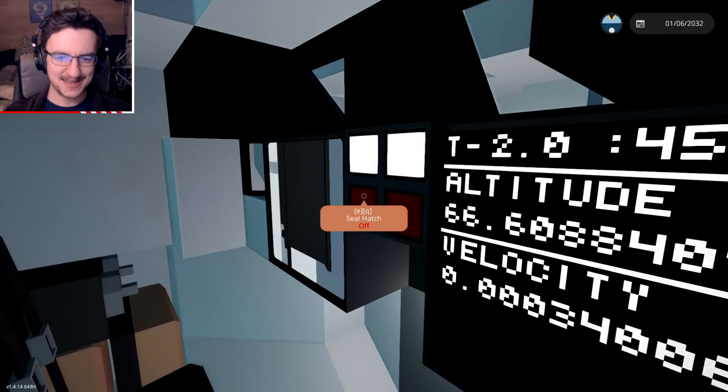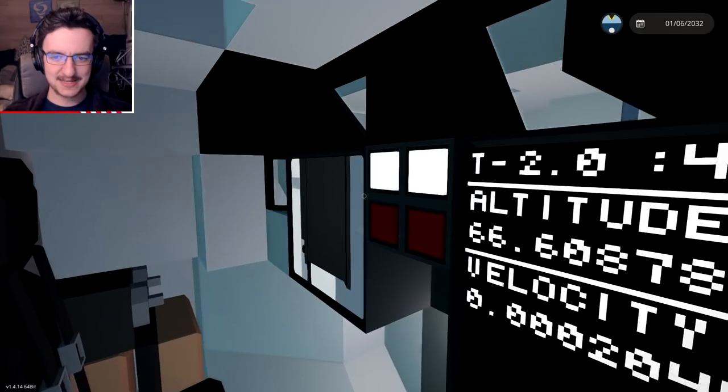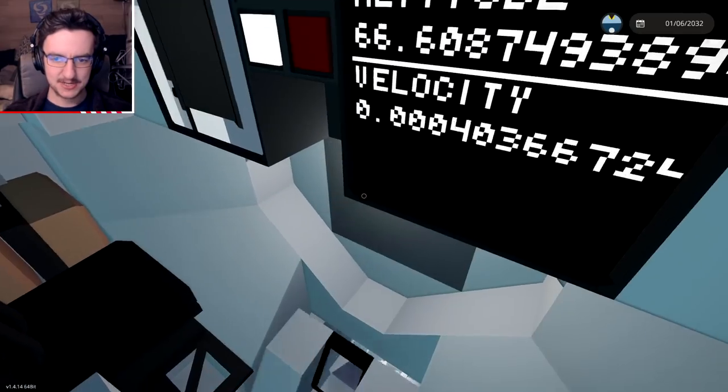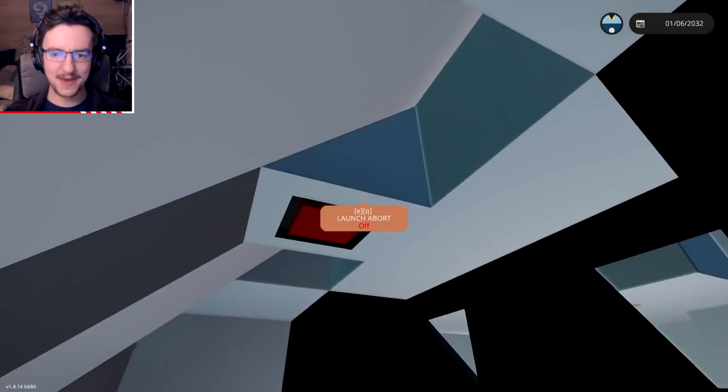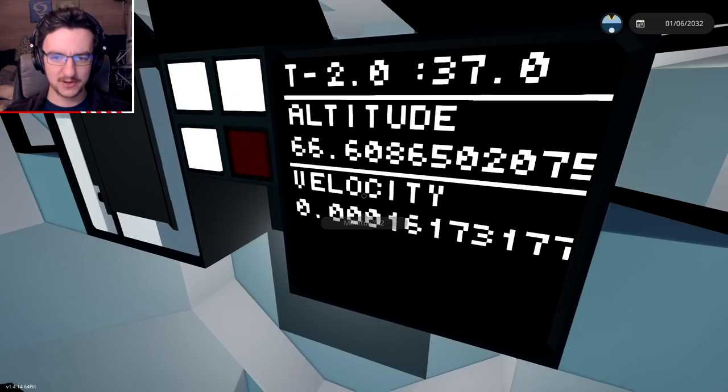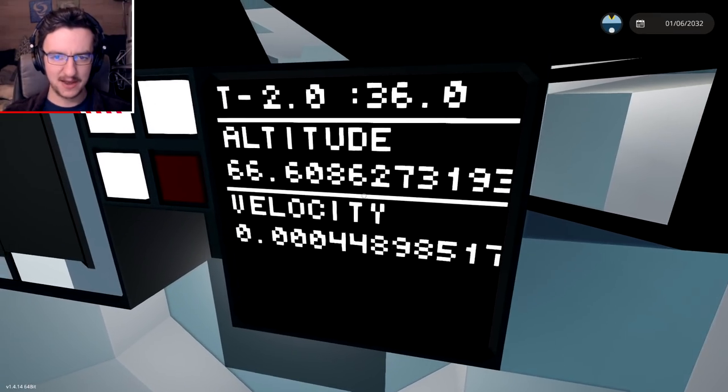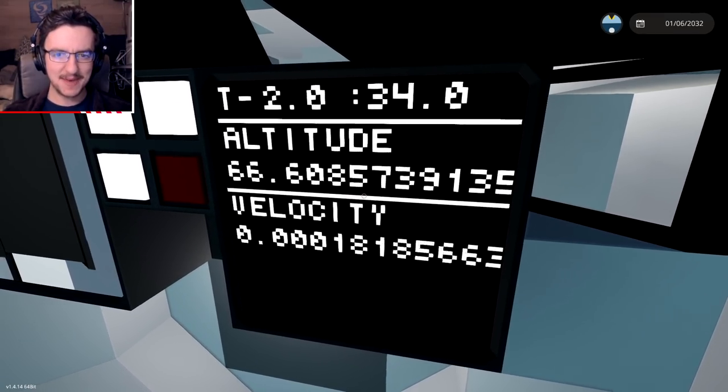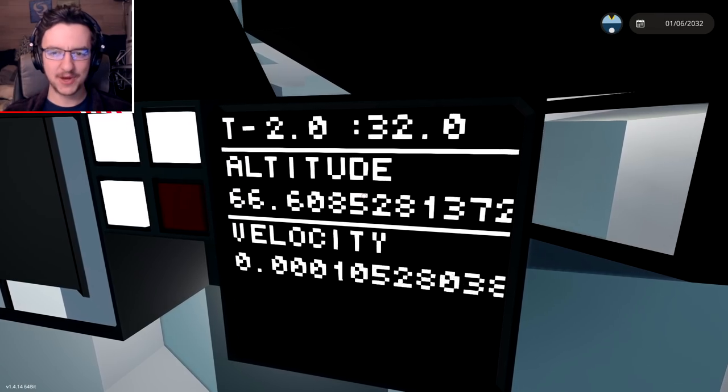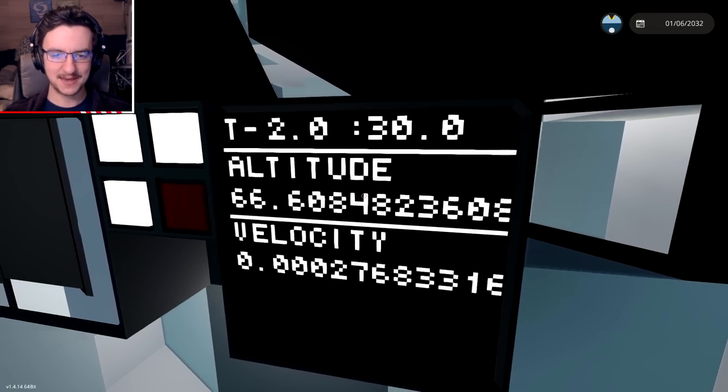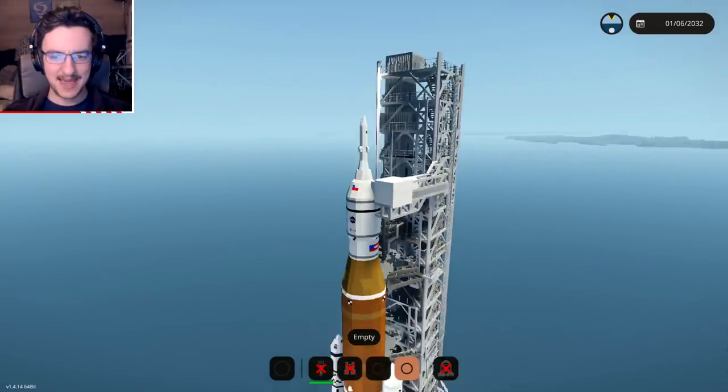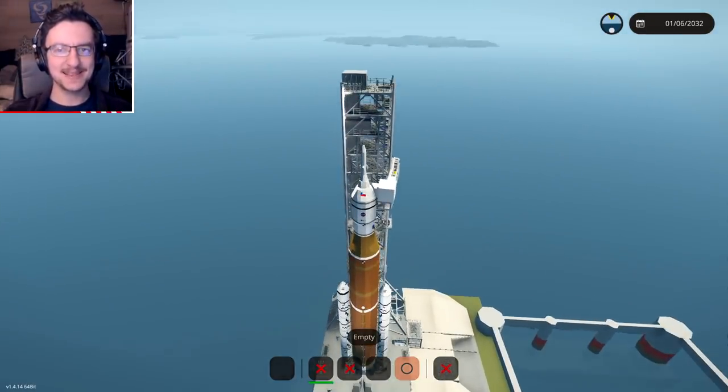Screen power, yes. Lights, yes. Seal hatch. Yep, there we go. Epic. And then we've got launch aboard. All right, how long is it until it goes? T-minus, two minutes and 30 seconds. Okay, good. Well, I guess I'll be back with you guys in two minutes.